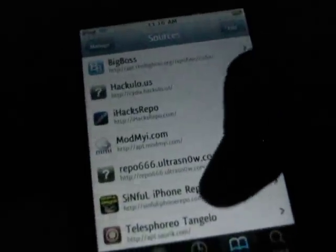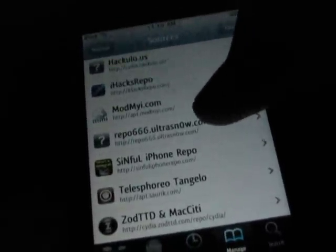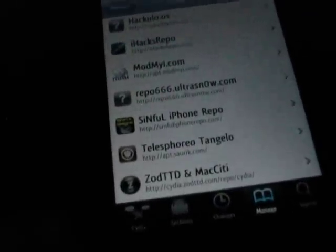The second thing is the Android Lock. It's pretty cool actually. What you're going to want to do is go to Sources and add the Sinful iPhone Repo — the URL is sinfuliphonerepo.com with no spaces. I'll put it in the description if you can't see it. So you add that source.